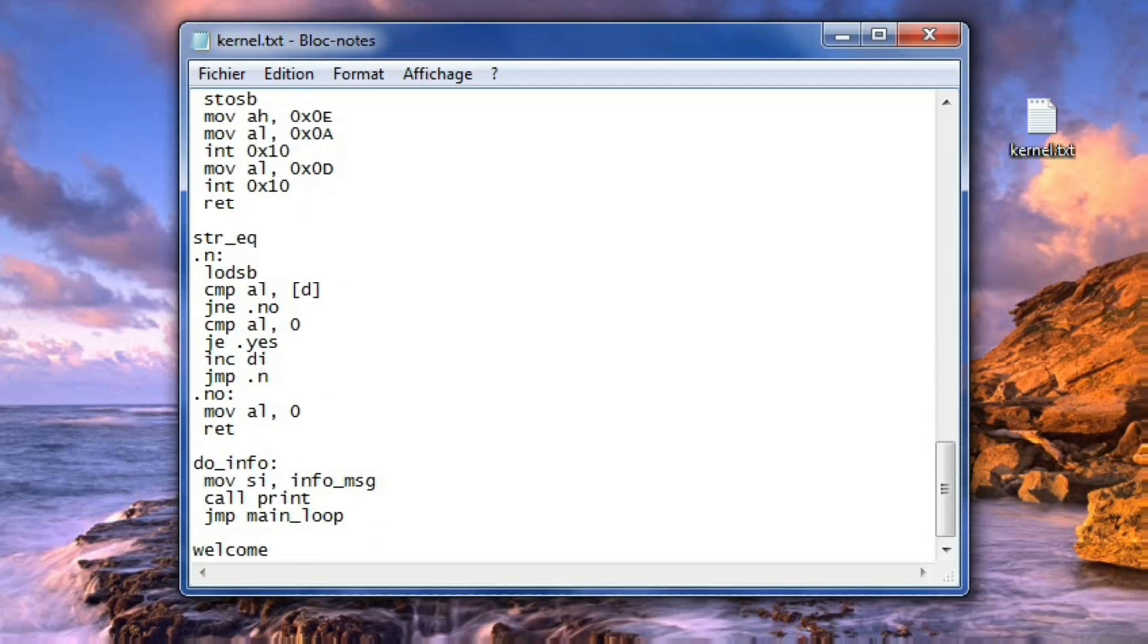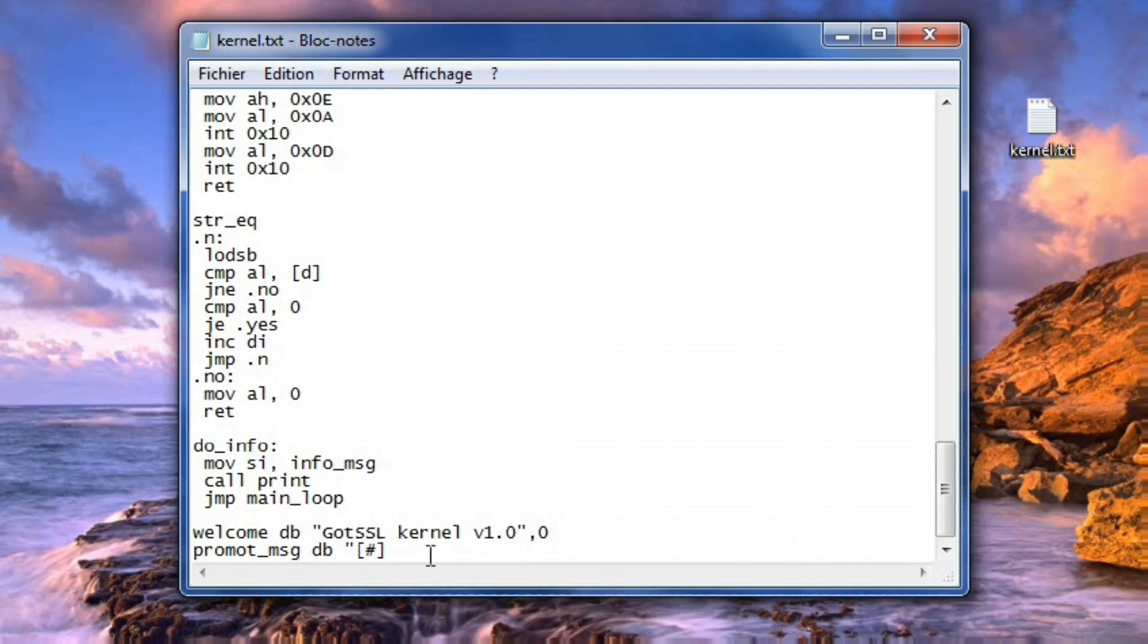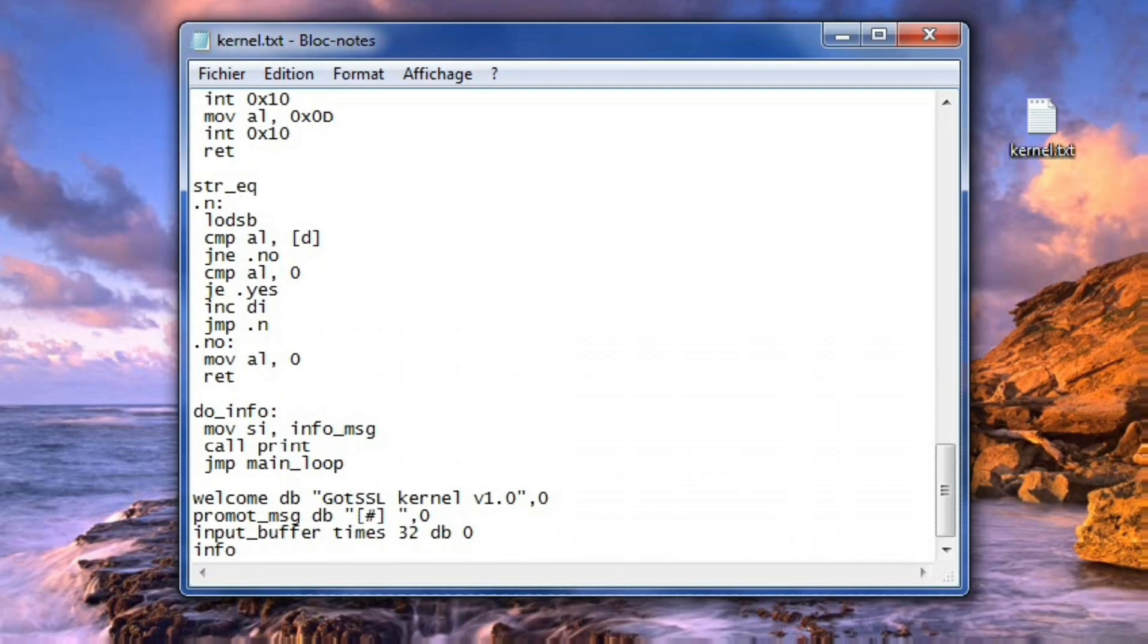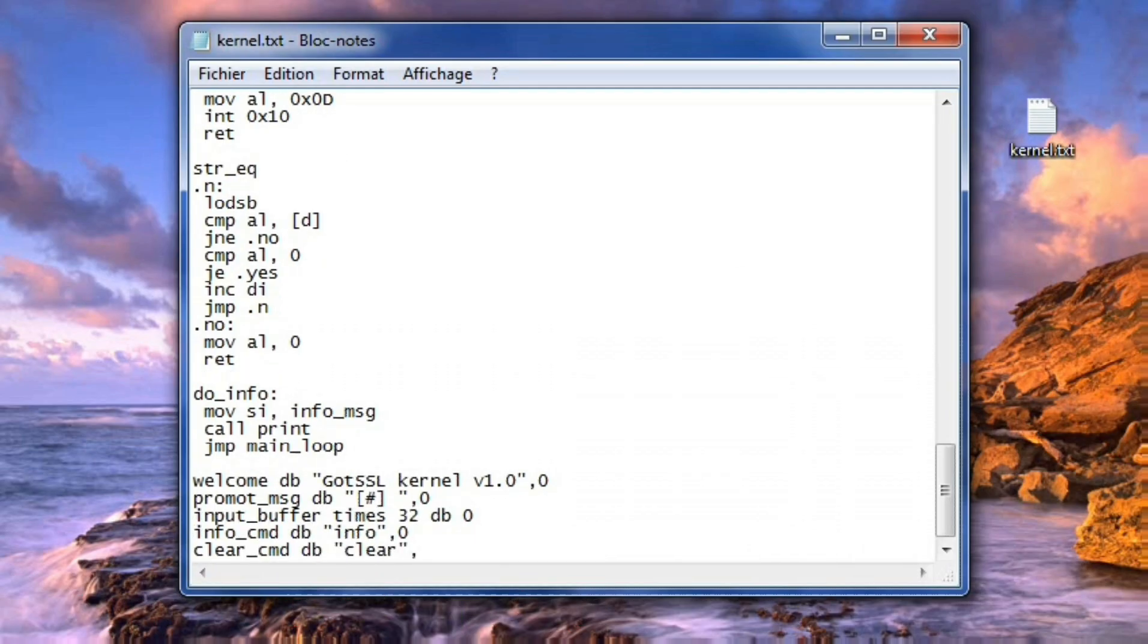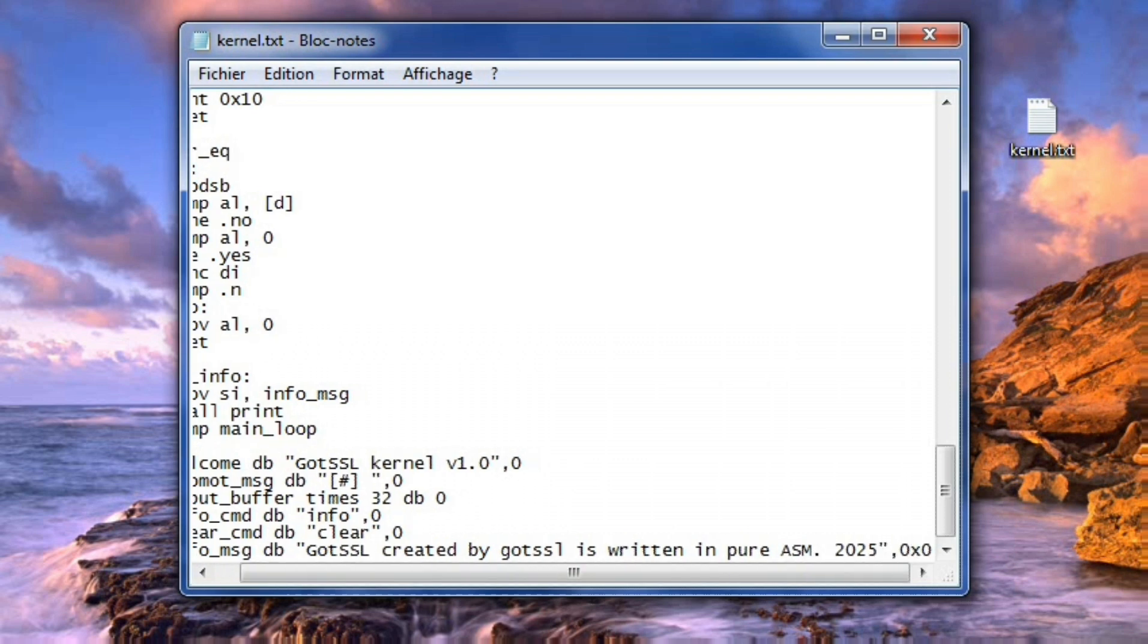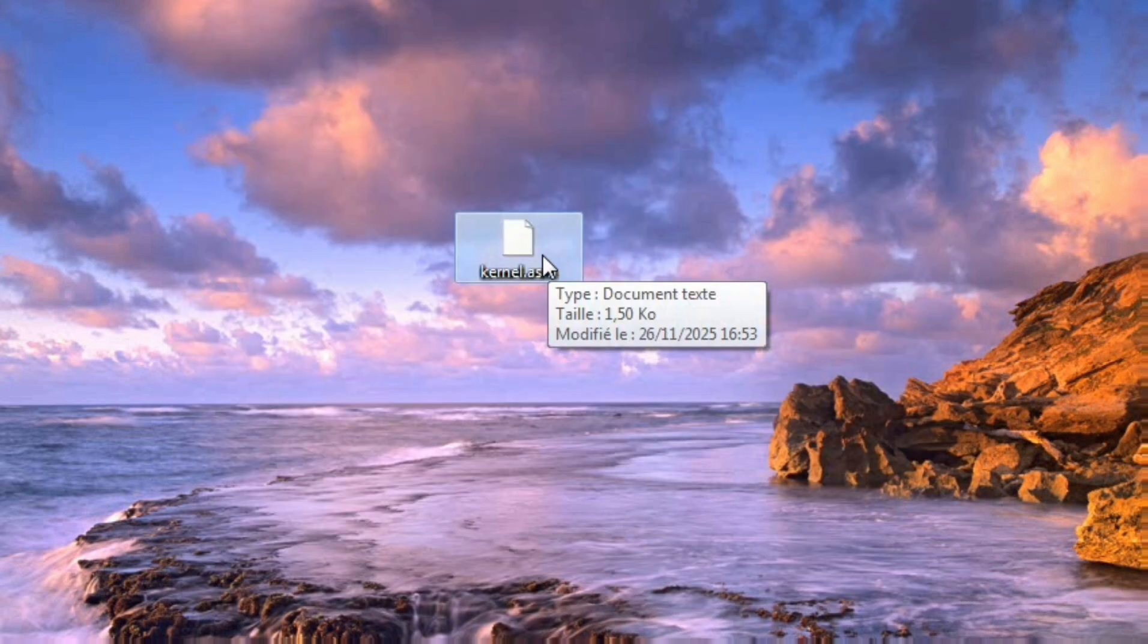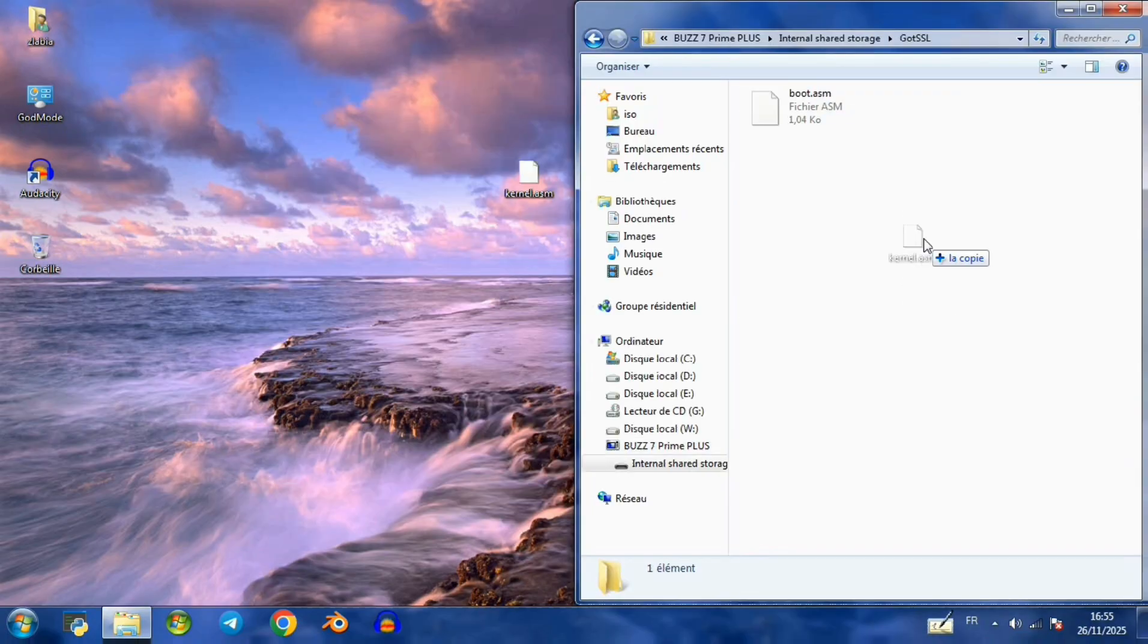Running the kernel demonstrates the full workflow: prompt display, command parsing, response output, and screen clearing, forming the foundation of a basic text mode operating environment built entirely in assembly.